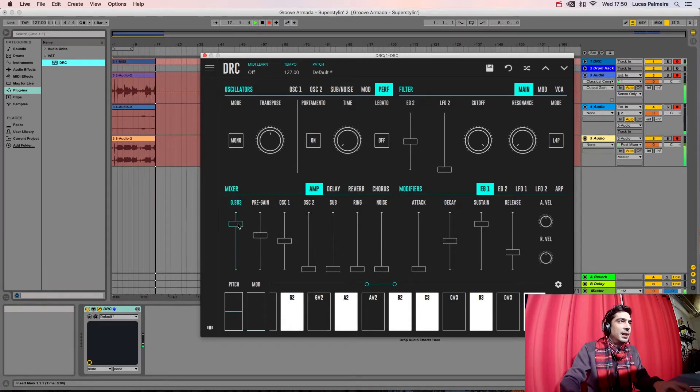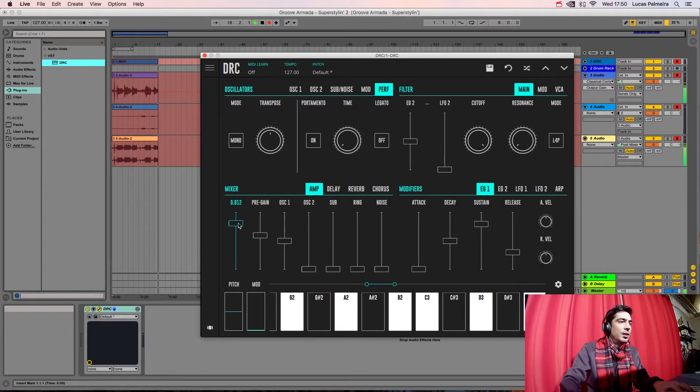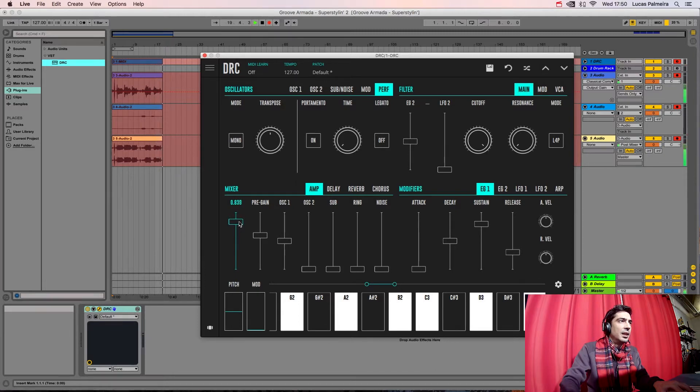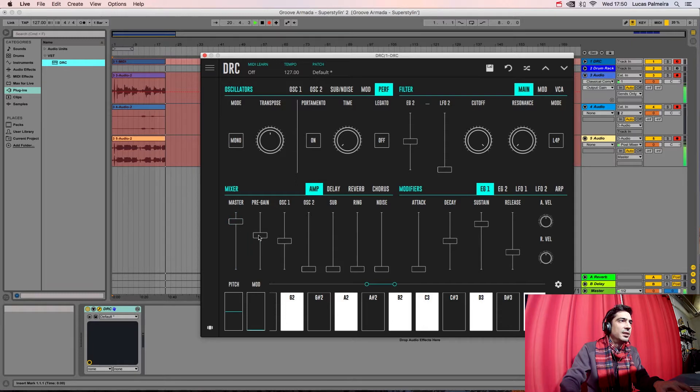We raise the MASTER to about here, and we raise the PRE-GAIN as well to the same volume.